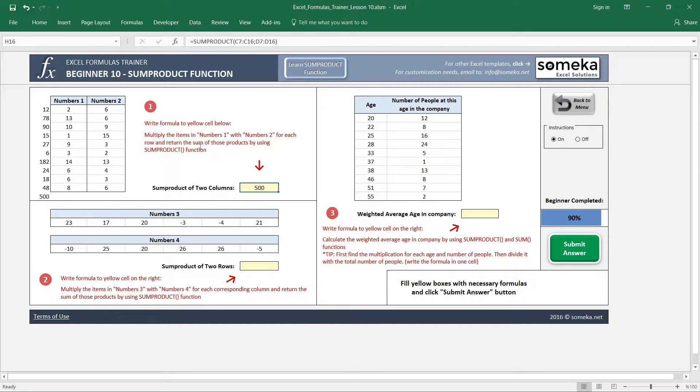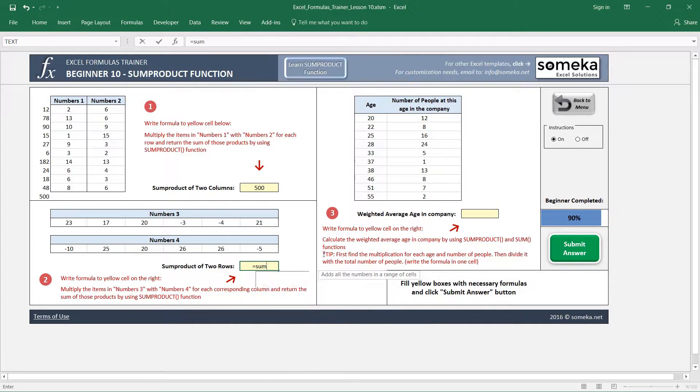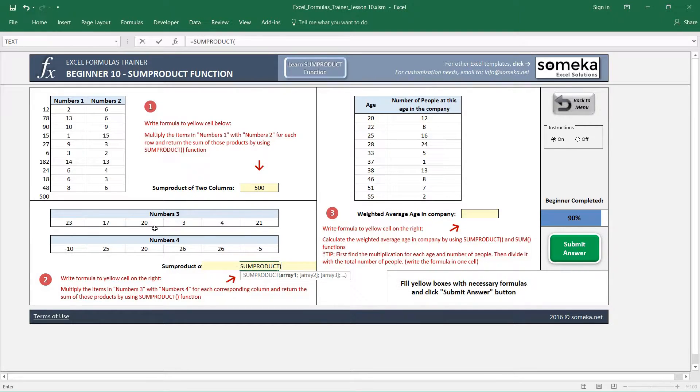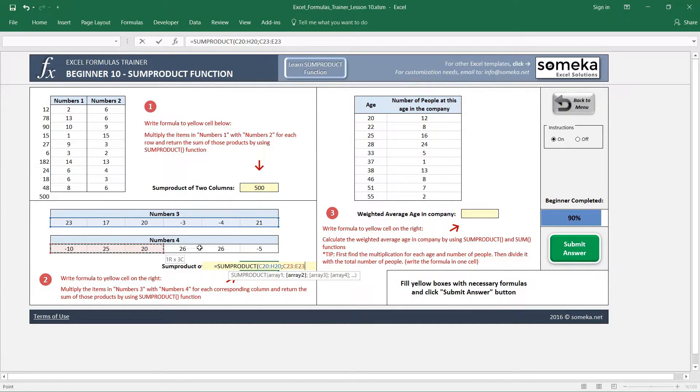The second example works in the same way but horizontally rather than vertically. SUMPRODUCT also works in this way. I choose my values from the first array and my values for the second array.